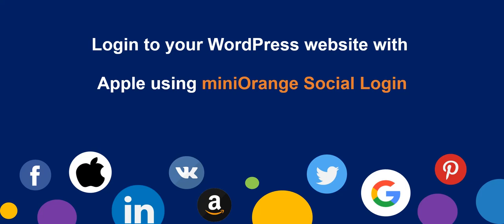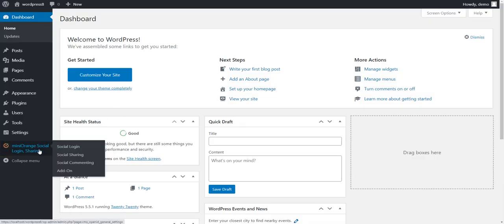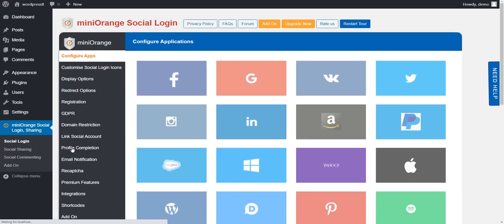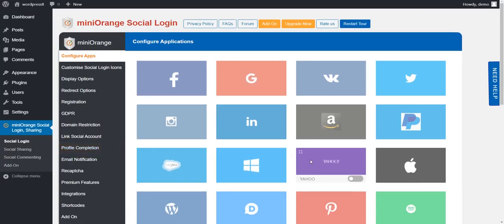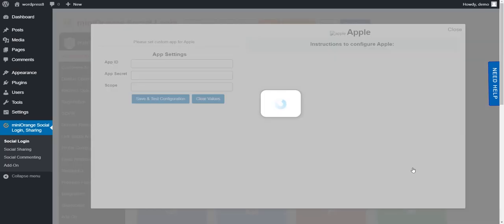Welcome to Mini Orange Social Login Plugin, to configure Apple App. On WordPress Dashboard, go to Mini Orange Social Login Plugin. Click on Apple icons to set up custom app.